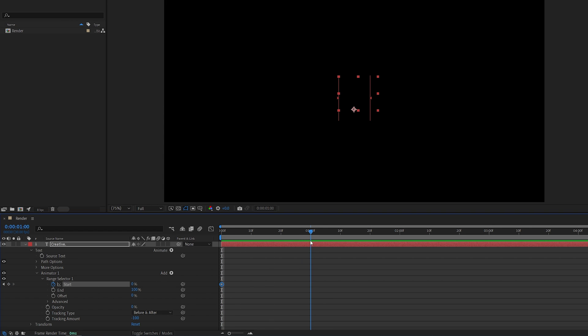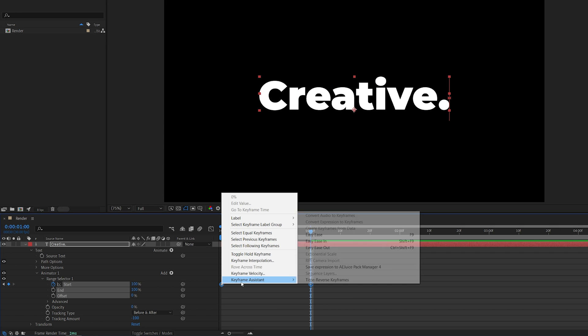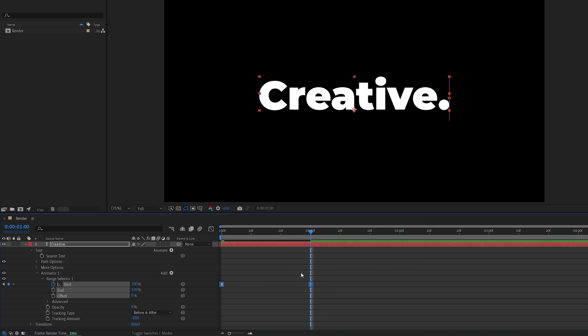Then move one second forward and set start to 100%. Then drag and select both keyframes, right-click any of them, Keyframe Assistant easy ease, or press F9 as a shortcut.